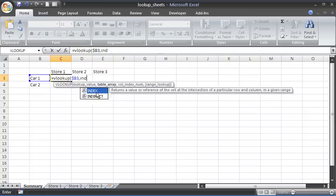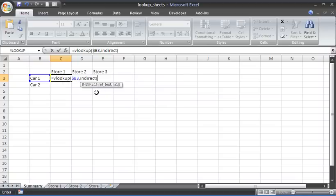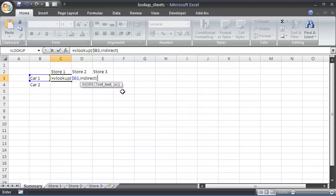I'm going to type INDIRECT, which is a function that returns a reference specified by a text string. Open bracket. It asks us what is this reference text, so we're going to have to concatenate some strings here. The first thing I'm going to do, because store one is two words with a space in there, within the double inverted commas I'll need to put an apostrophe—that character that you find below the at symbol on your keyboard, which you need when you've got spaces within a sheet's name.